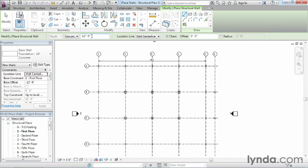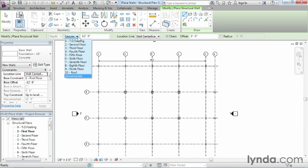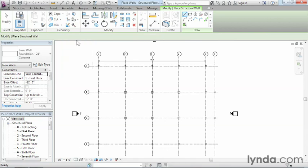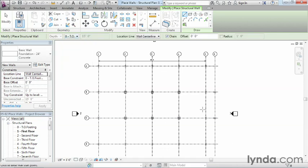That might be okay depending on your project, but in this example, I'd like it to go down to the top of our footing. We can pick that top of footing level from the pull-down list, and that associates with the different levels in the project. We can see it will go down 15 feet below our first level.